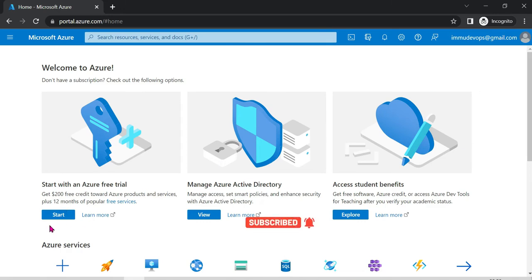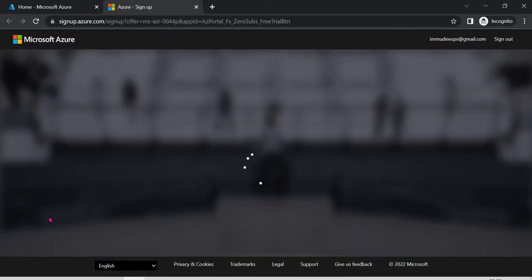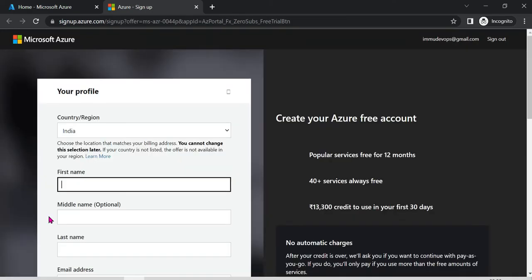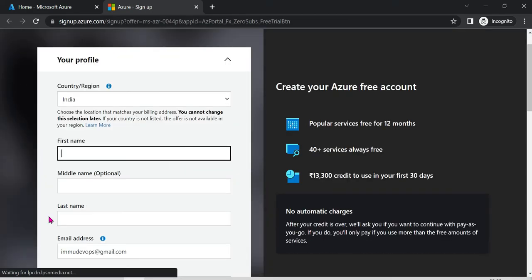First, click Start. This is simple because your credit or debit card details will be required for the account. Don't worry — you can use email. Learn the plan and you can ignore it.